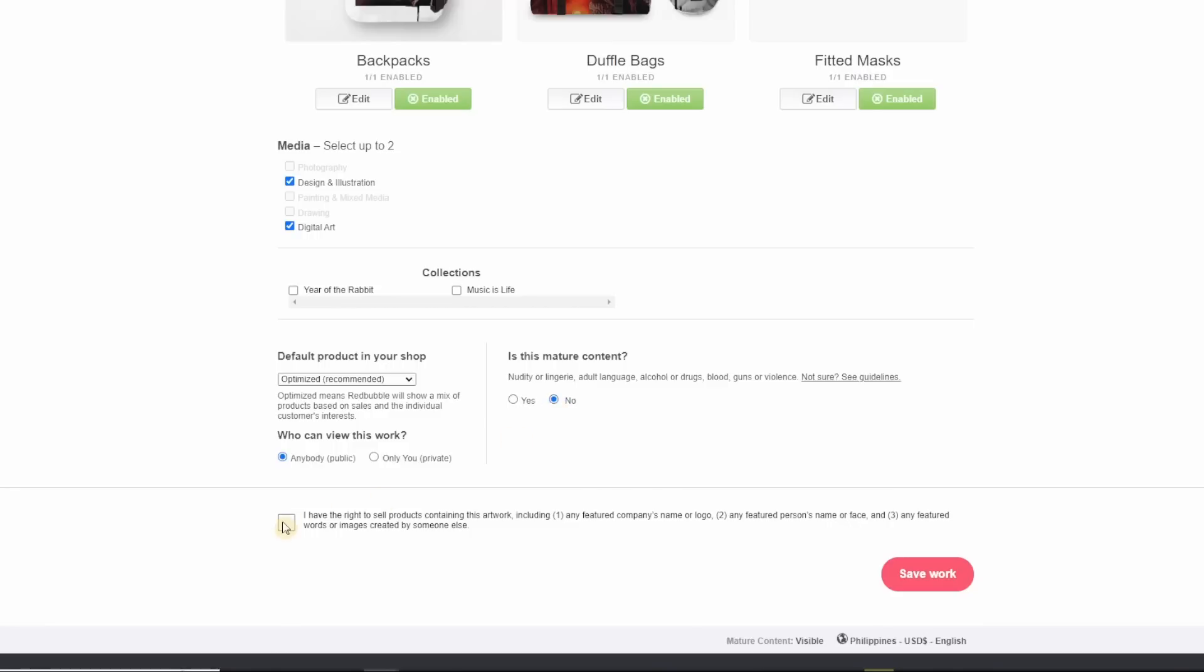And then digital art. Is this mature? I do have one that would be for alcohol, so technically it's mature content, so you need to select yes for that. But if there's not, then you just click on no. And then confirm you have the rights and save the work. All right, we're done. So now that you know how to create an image, good luck on creating your first print-on-demand account. All right, see you in the next video. Bye!